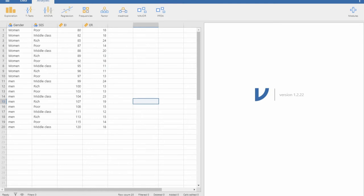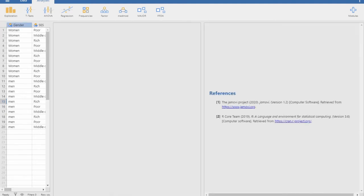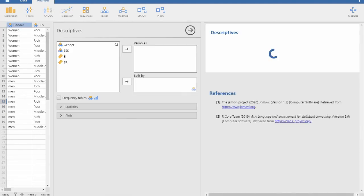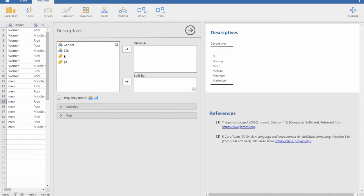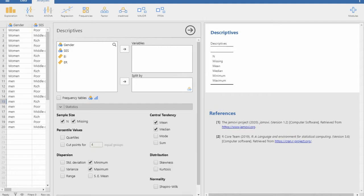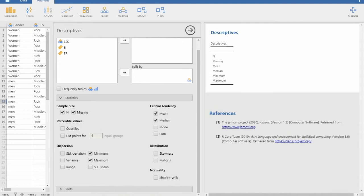Now, how will we do the normality assessment using this data? It is very simple. We will go to Exploration, then open Descriptives. There are certain default parameters here that will appear automatically. We will go to the Statistics section.